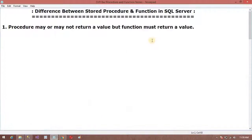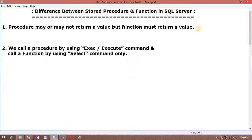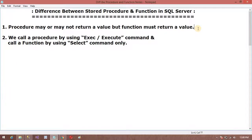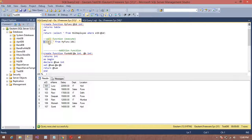The second difference is: we call a procedure by using the EXECUTE or EXEC command, and we call a function by using the SELECT command. Here you can see we are calling a function using SELECT.